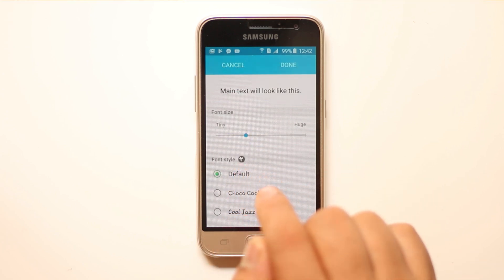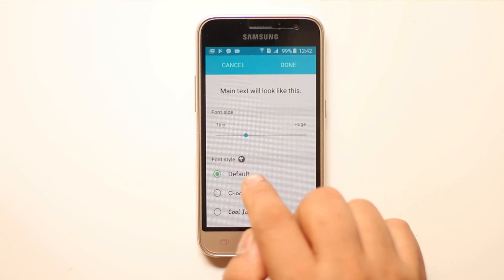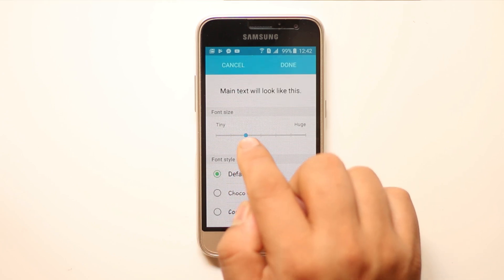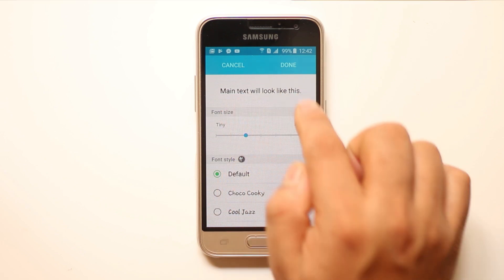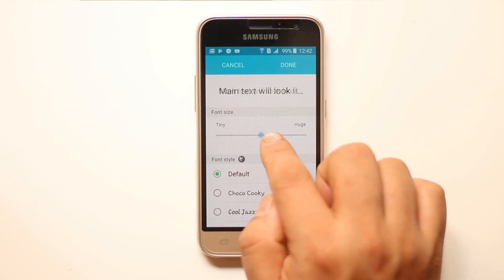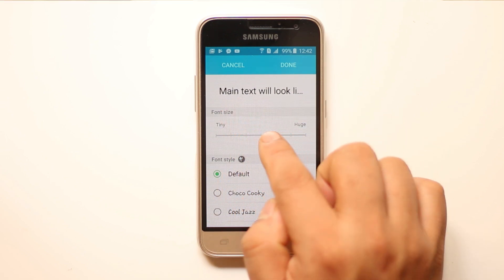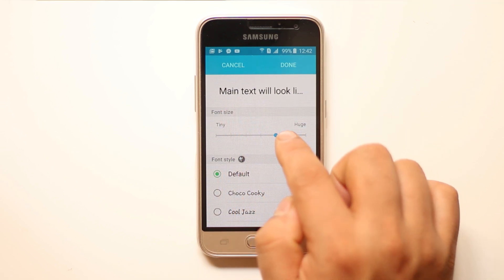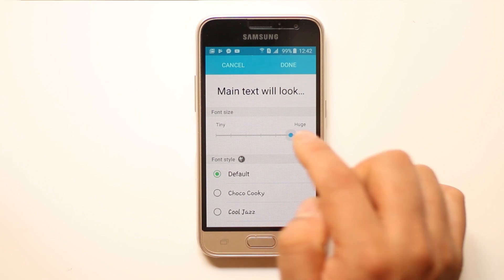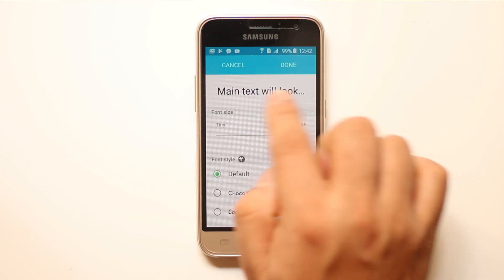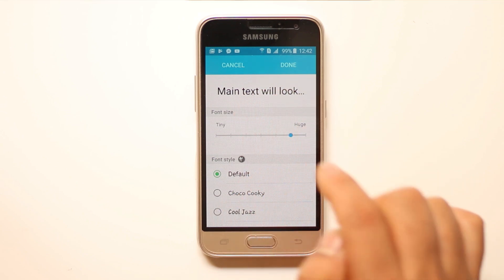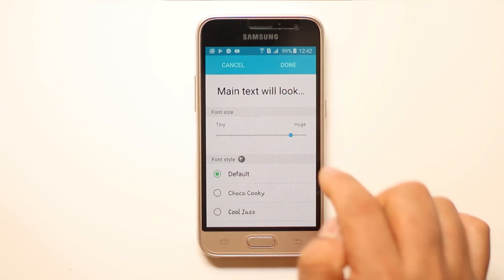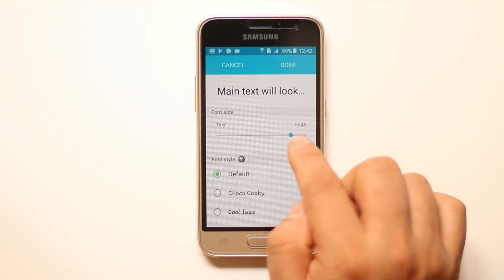At the moment the font size is default — small and default. This is the font size. Let me increase it. This is the font size which I want to set right now, which is huge.